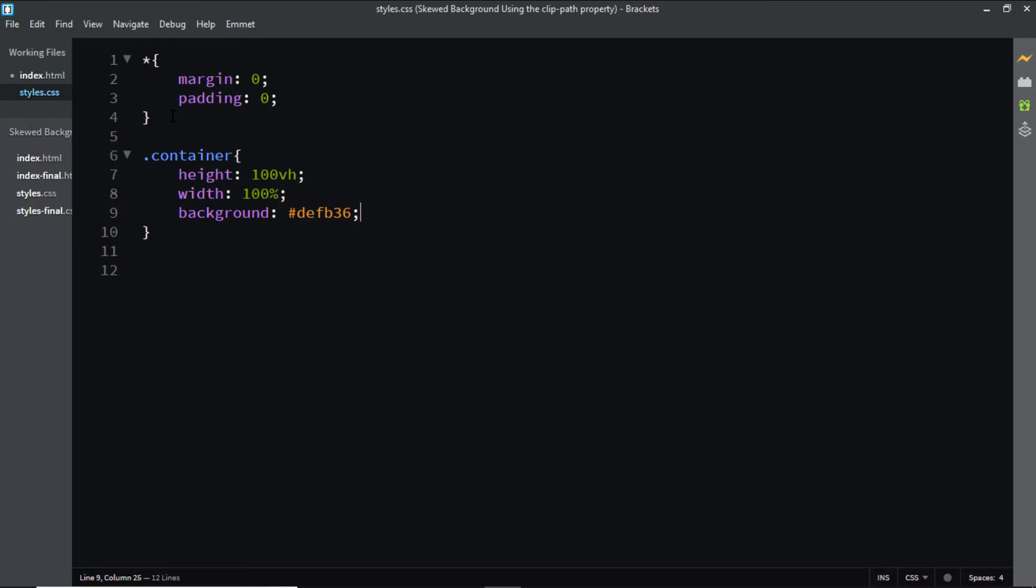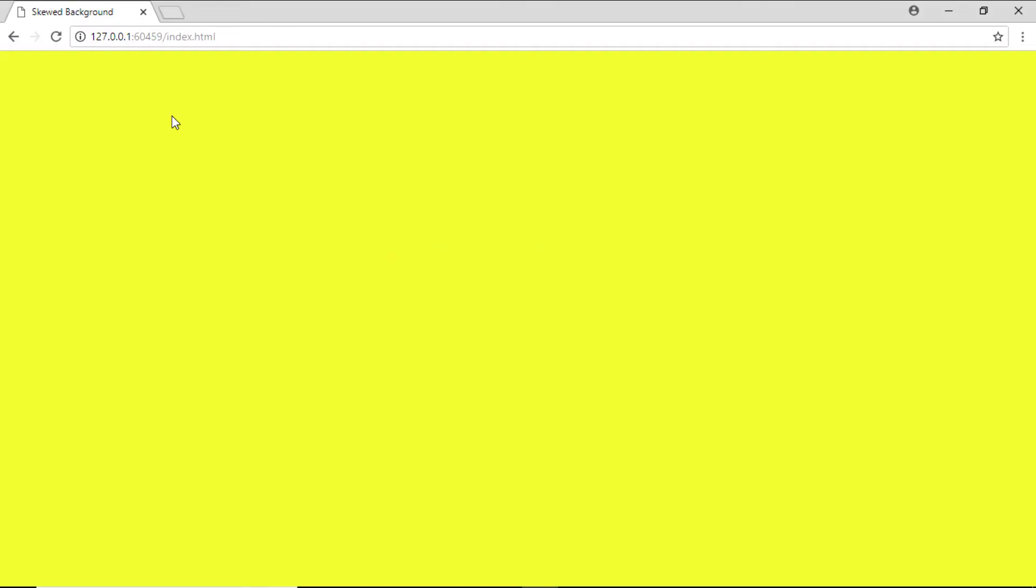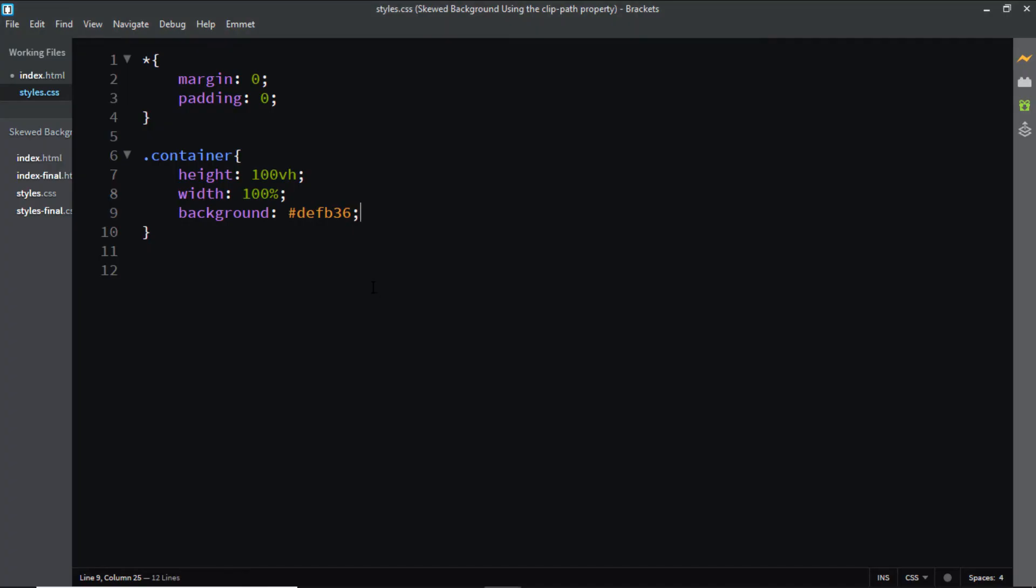Let's have a look at it in the browser. There we have it. And finally in order to get the final result we'll be using the ClipPath property.